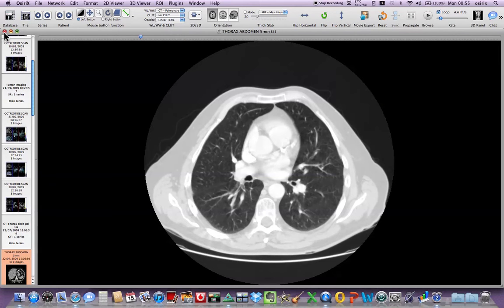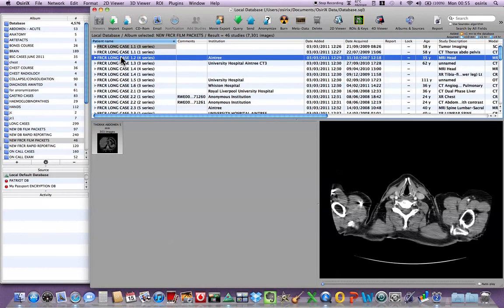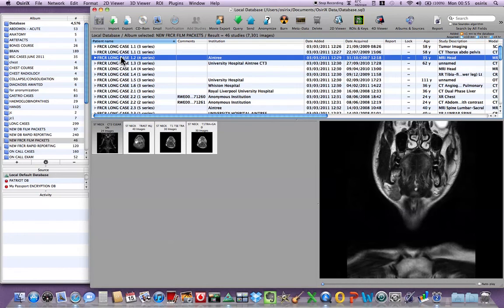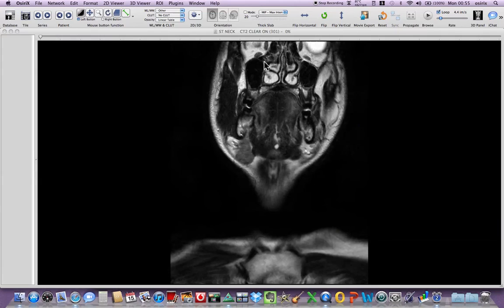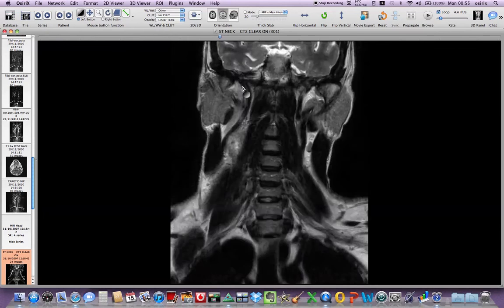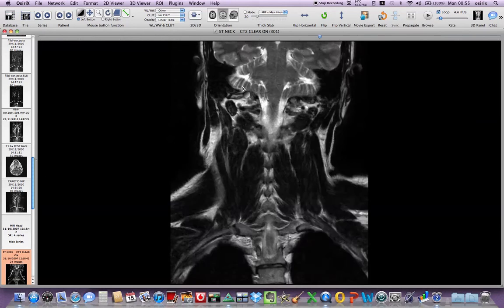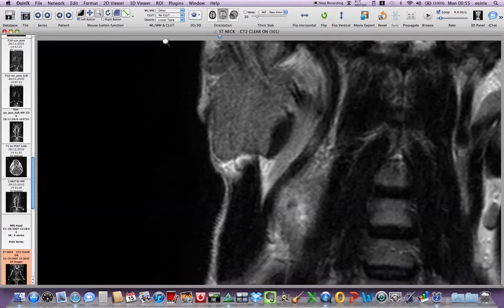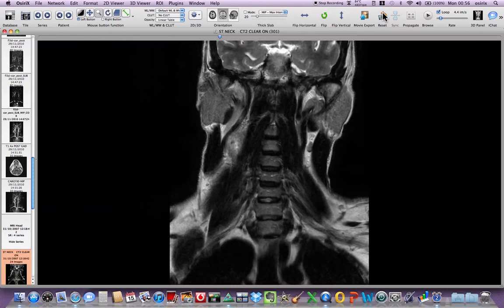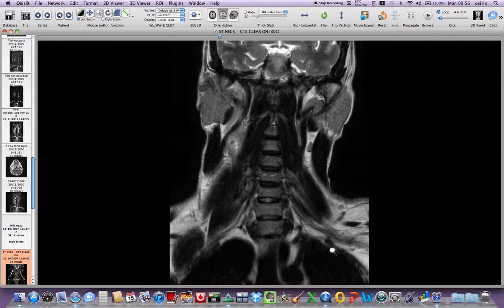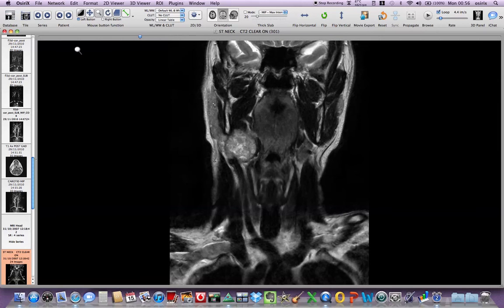Close that down and then go on to the next case which is 1.2. This case comprises four MR series. Double click again and we can scroll up and down. We can zoom in but always press the reset button to make sure that you're not over magnifying the film and missing things in the periphery. So that's very important.